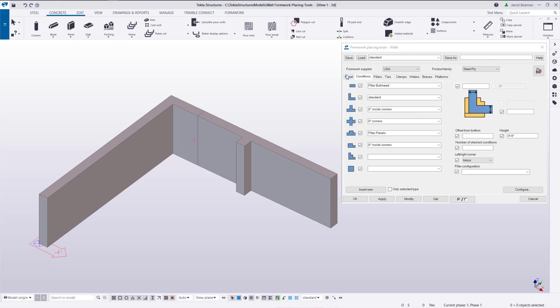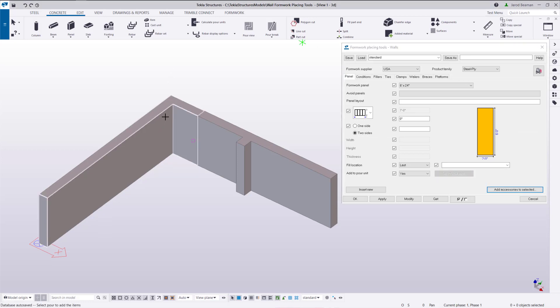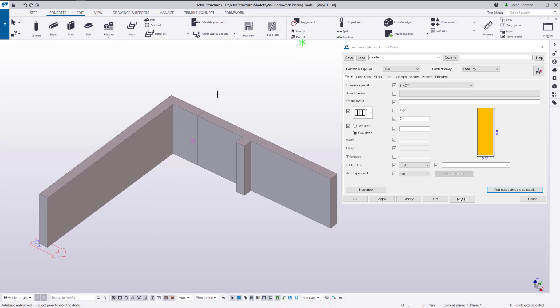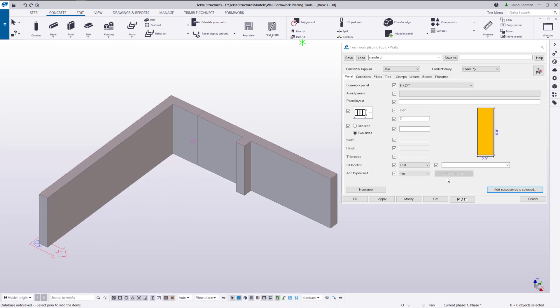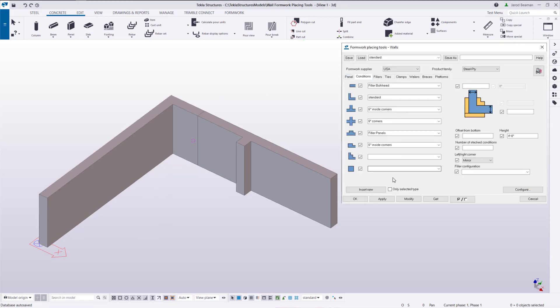Prior to placing our conditions let's go to the panel tab and select the pour that we want to associate these panels with. We want to make sure that we're in pour view so go up to the concrete tab and click on the pour view button to make sure that you're looking at pours instead of concrete parts. After we click that select new pour button you'll just click on the pour. Now once we add these conditions they'll automatically be associated with the correct pour.